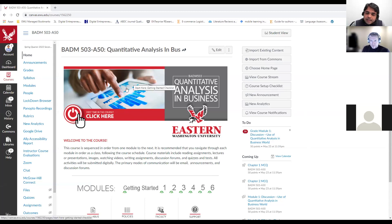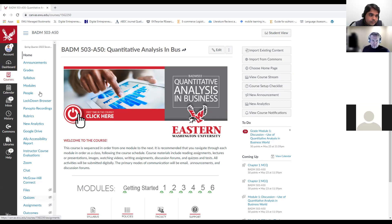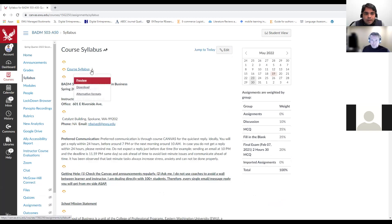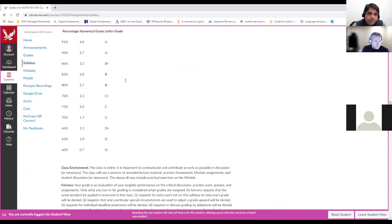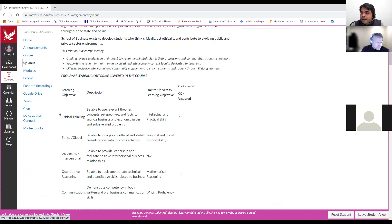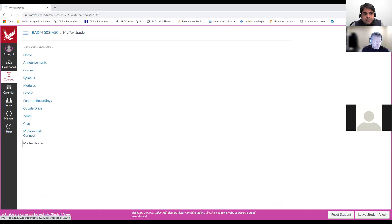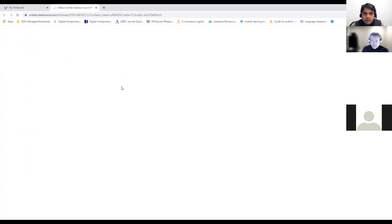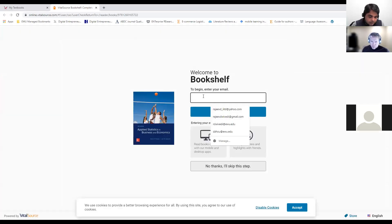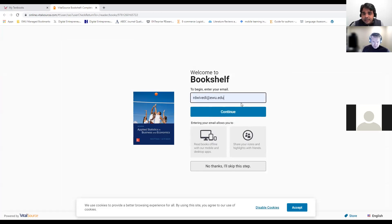So let me start with the syllabus — what I'm expecting from you. I'm just going into the student view, so what you can see, I can also see. This is my student view. And here, the first problem is about the book.